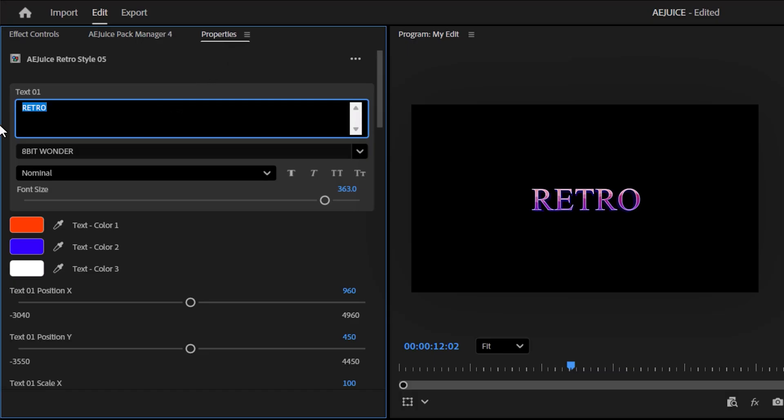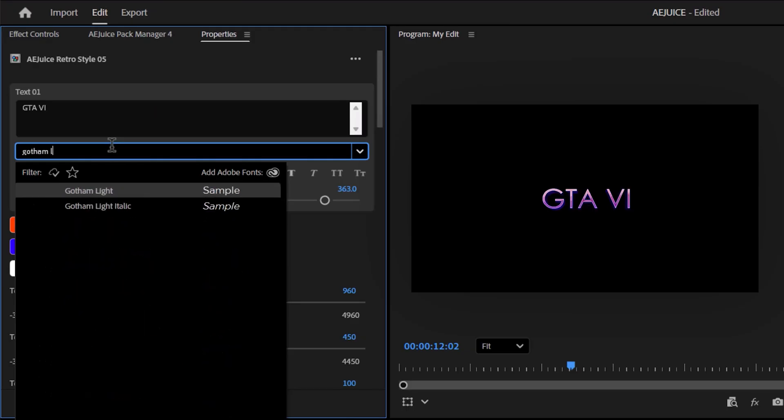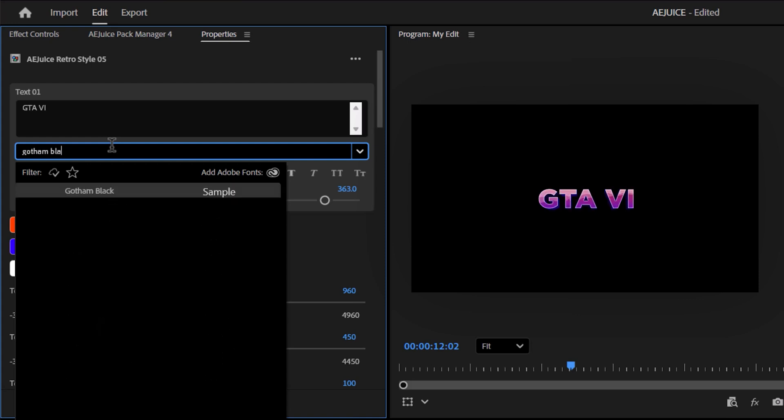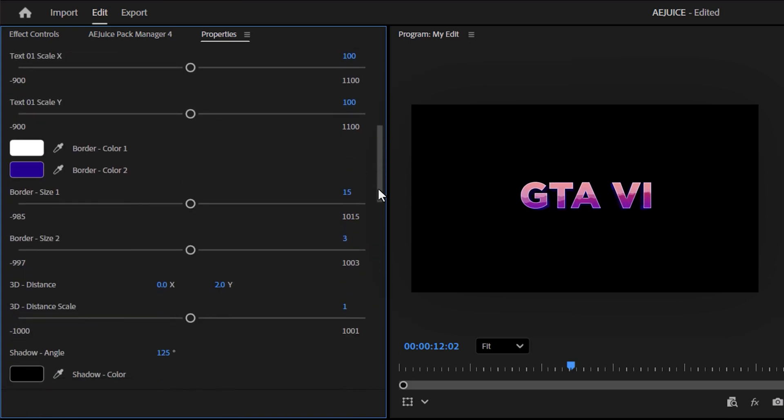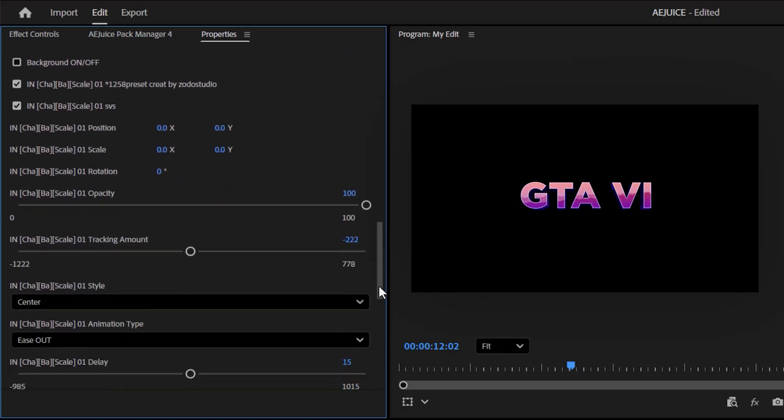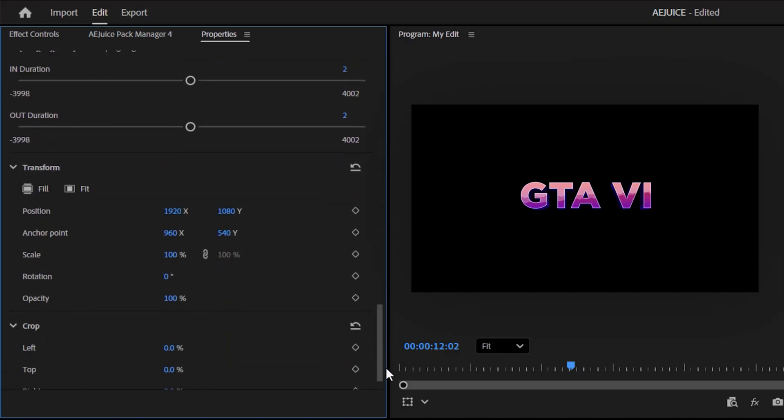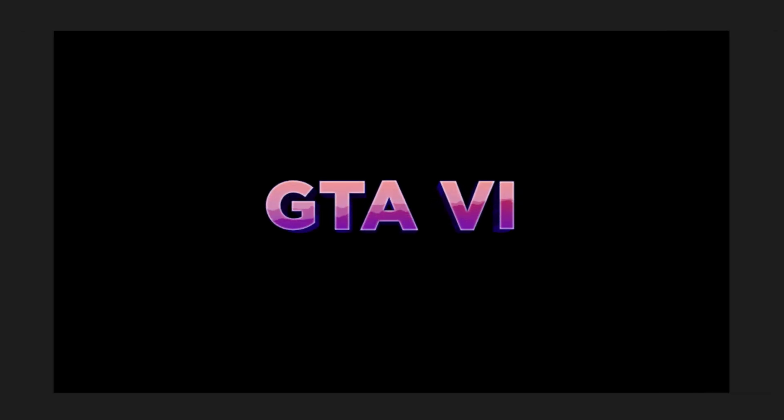Let's type in something like GTA 6, which is still a year away from now. But as you can see, you can change anything like the font, for example. Also the font size, and you can scroll down and even customize the entire animation.